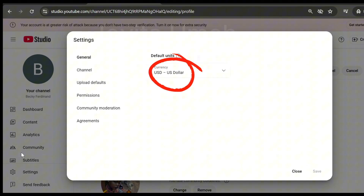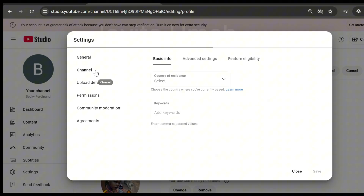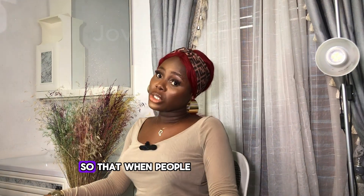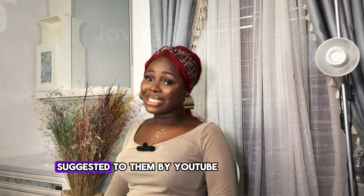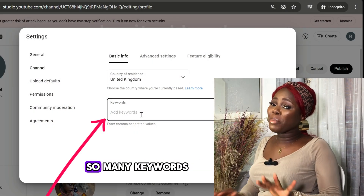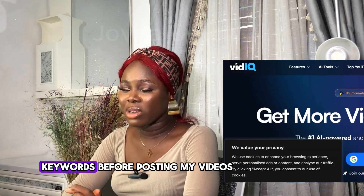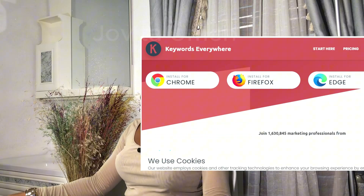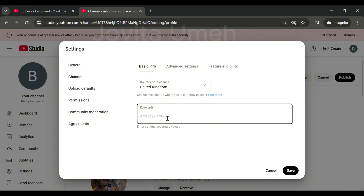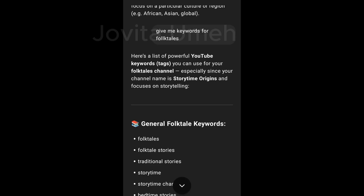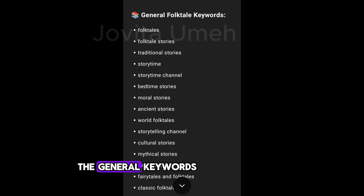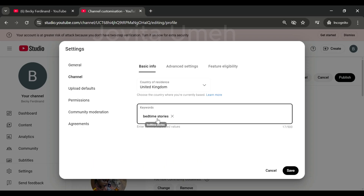Before publishing, go to Settings on the left side. Under General, you can select your currency or leave it in dollars. Under Channel, select your country. The next option is Keywords — it's important to set your channel keywords so that when people search for anything related to your niche, YouTube will suggest your channel to them. Add as many keywords as possible related to the kind of videos you upload. You can use tools like VidIQ or Keywords Everywhere, or simply ask ChatGPT for keywords related to your niche.